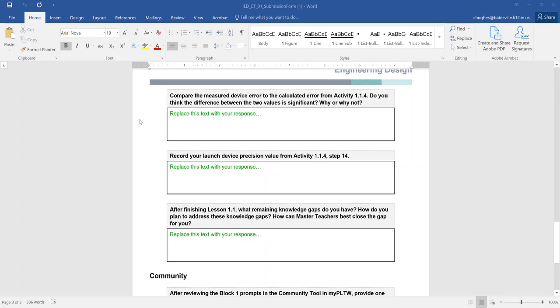Alright, in this video we're going to take a look at the last few prompts that you have for activity 1.1.4 targeting success using data. In the last video at the end we talked about looking at...